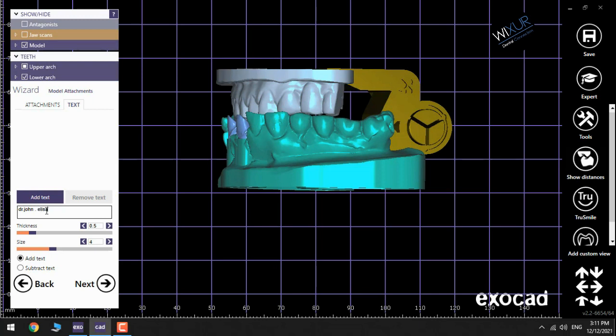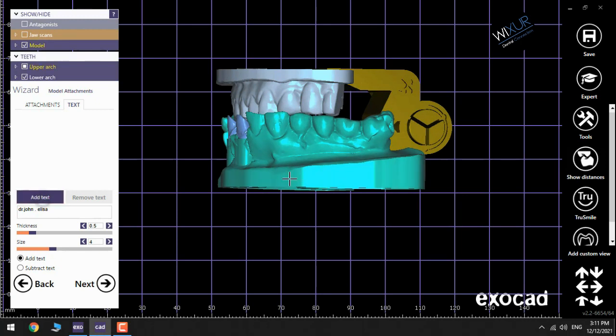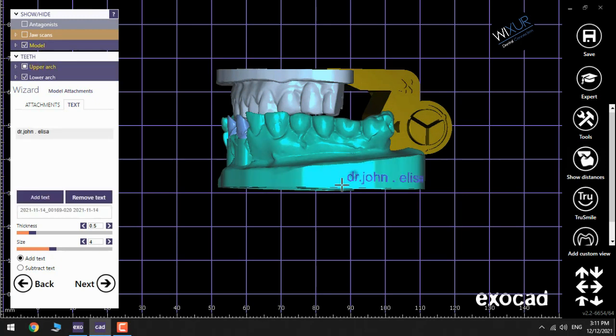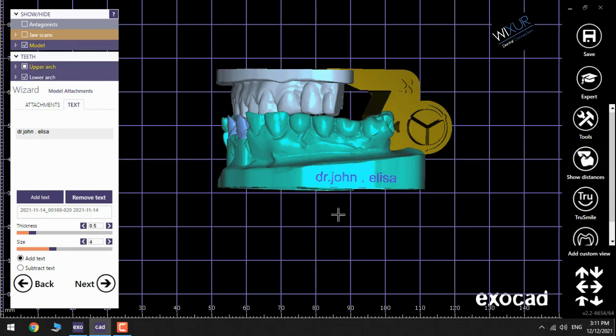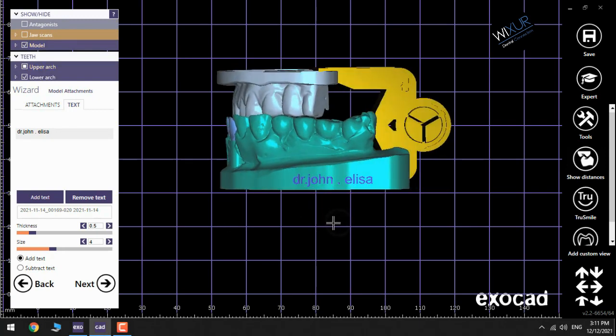Add text. Set the thickness and size of the text, how do you need it.